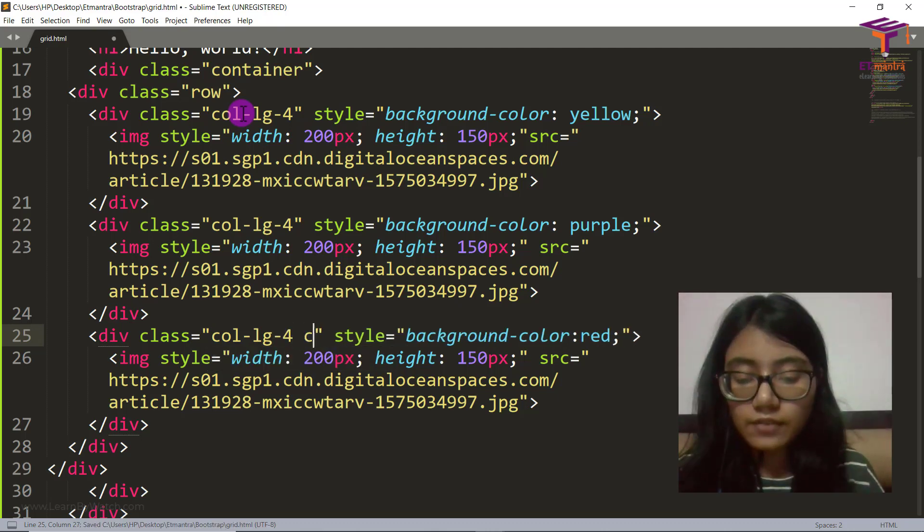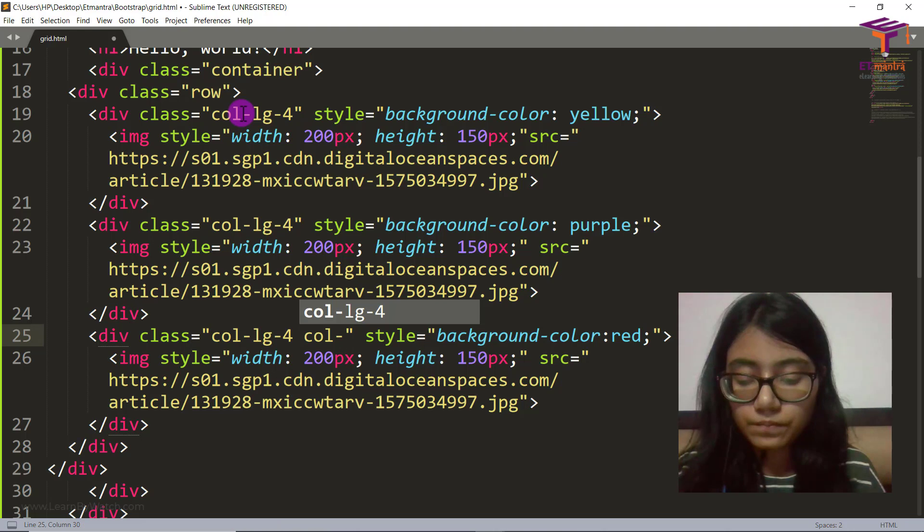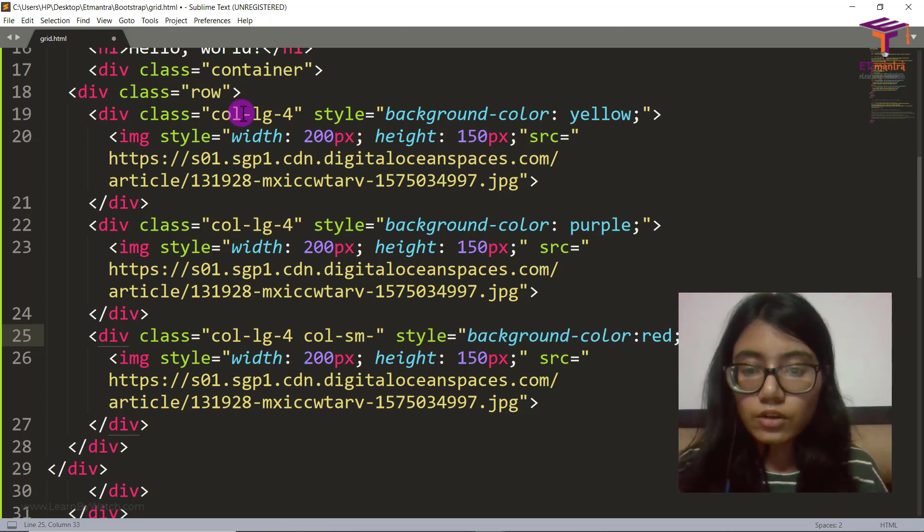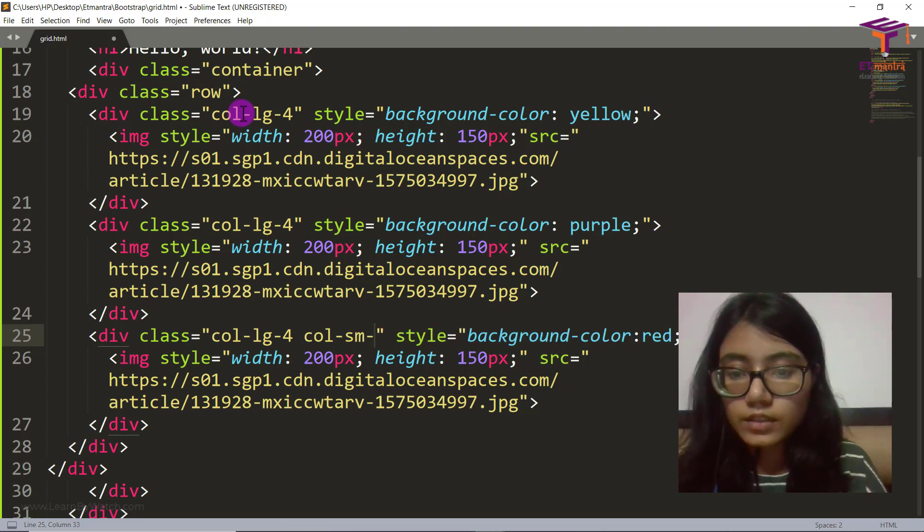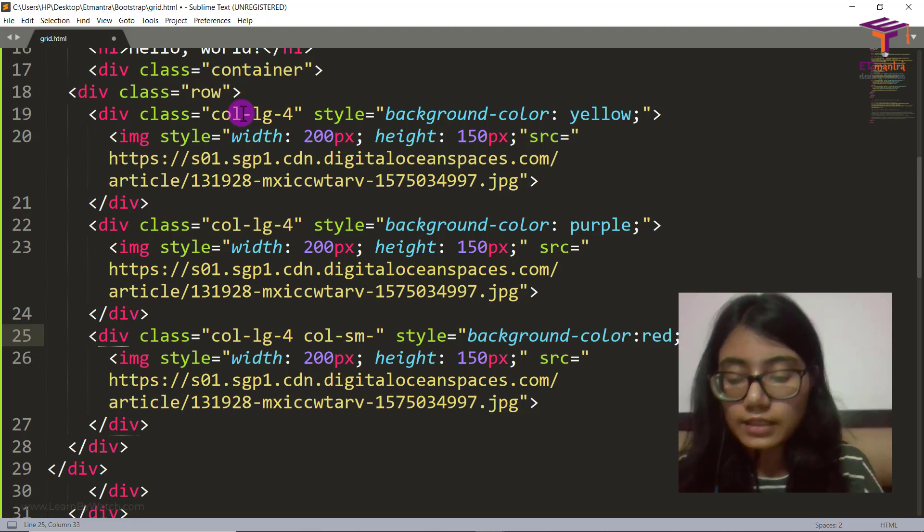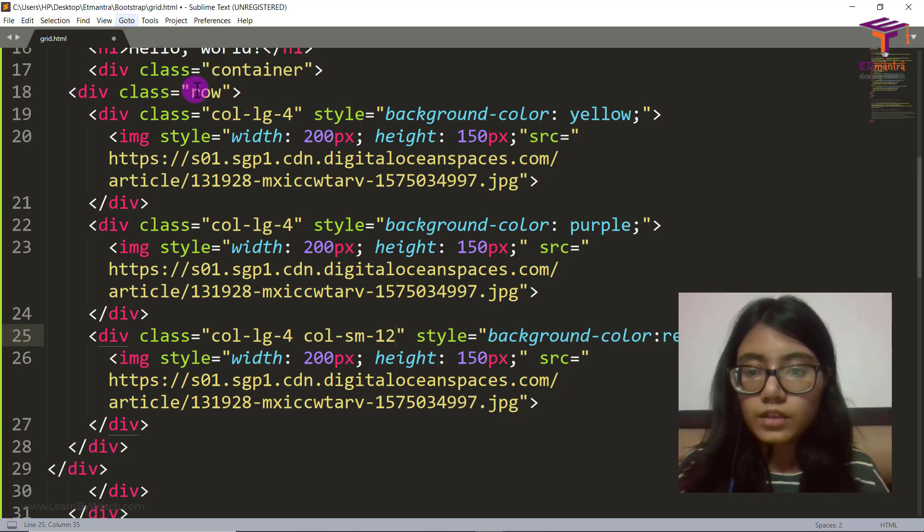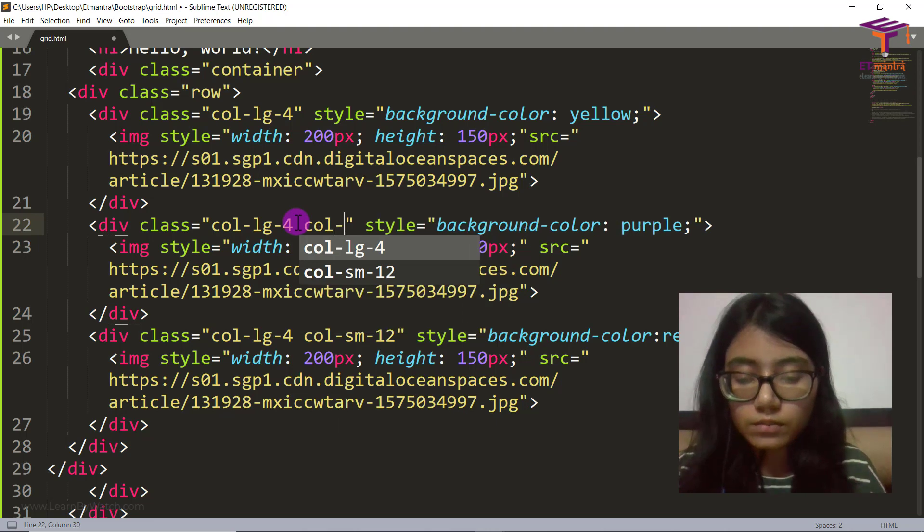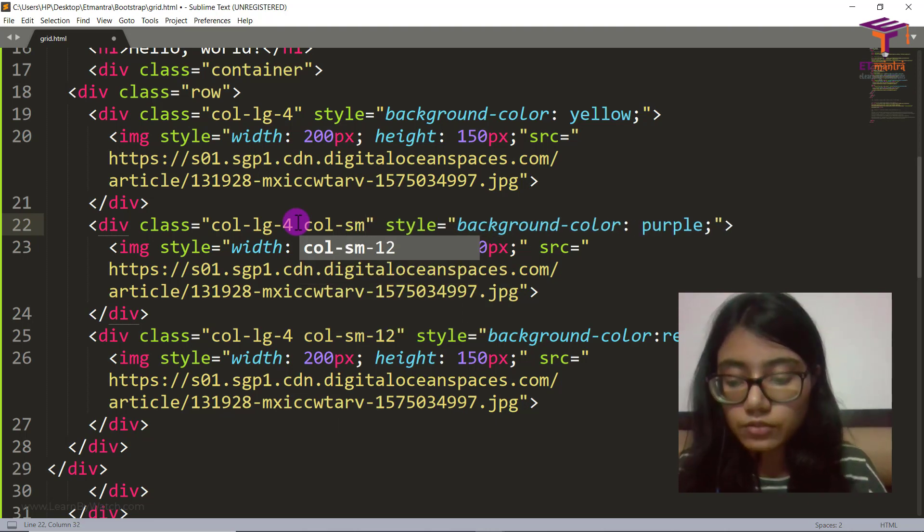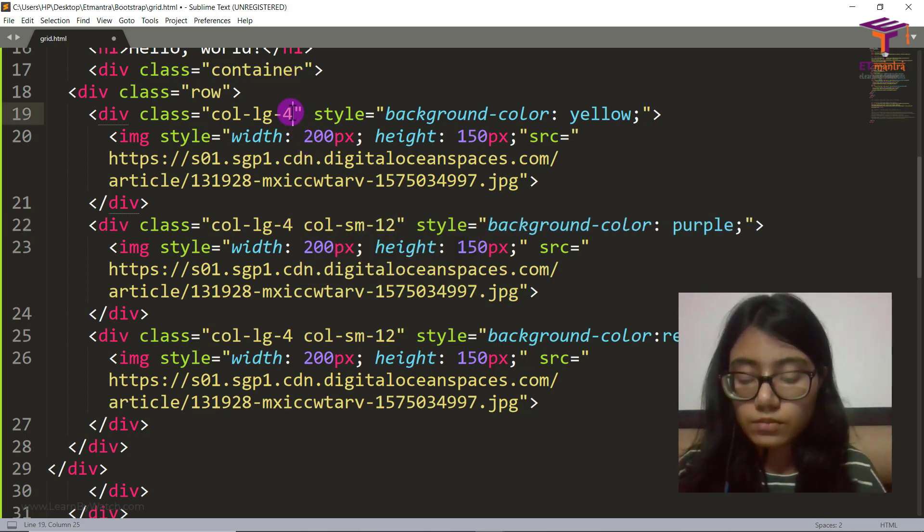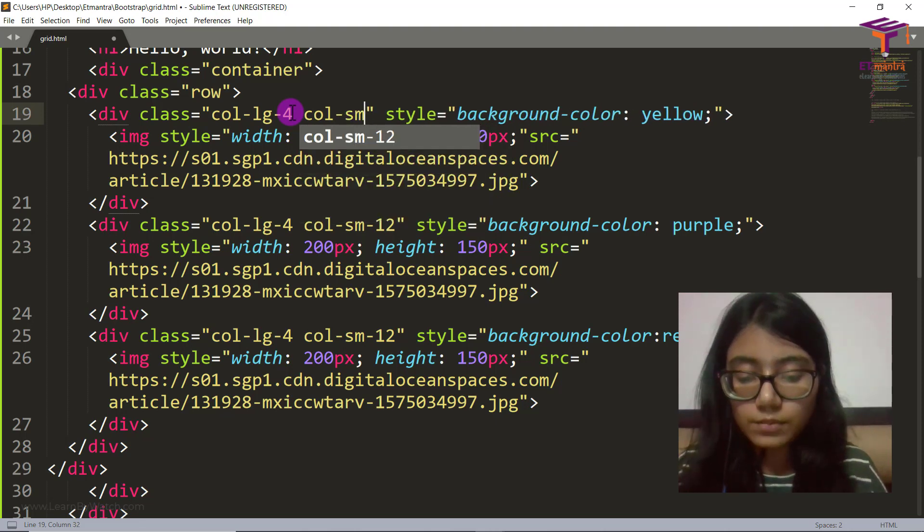Then I'm saying when it's small, give it a size of 6, or maybe 12 itself. 12. And again, col-sm will be 12. Then again, col-sm will have to be, it will be 12.